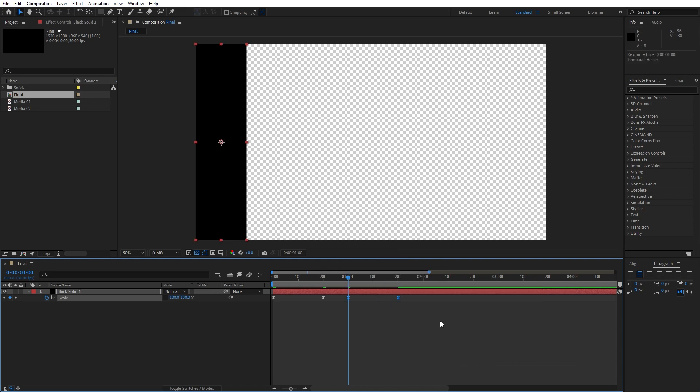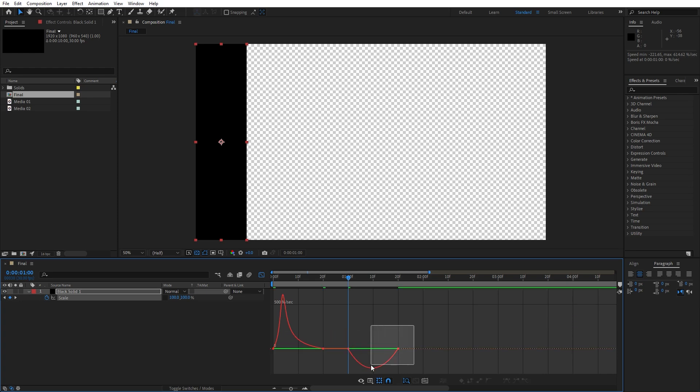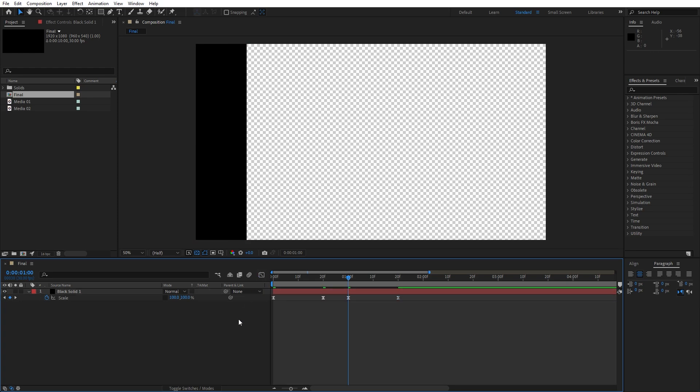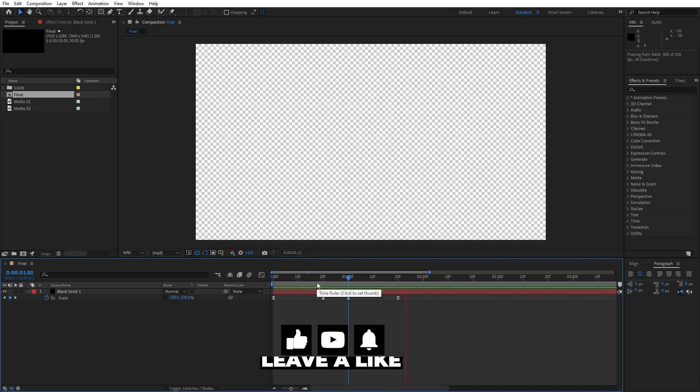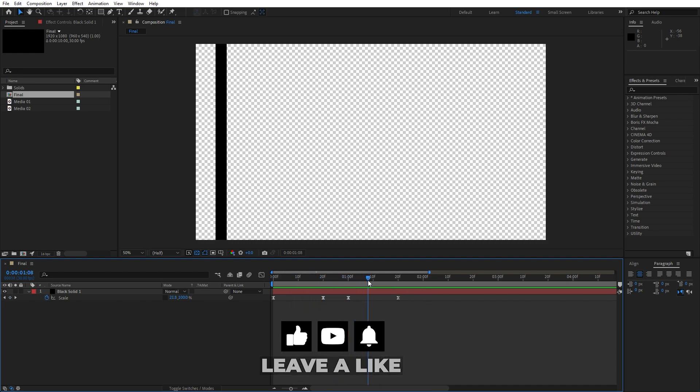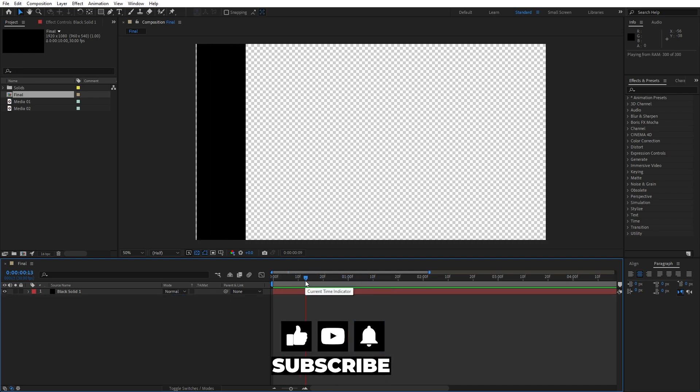Now let's also select third and fourth keyframes, go here again on the graph editor and let's draw the same curve like before, something like this. And now when we hit 0 we have this basic animation, this is in animation and this is out animation of our solid layer.